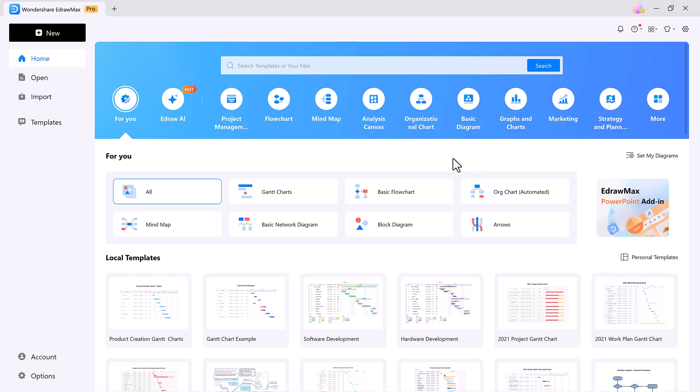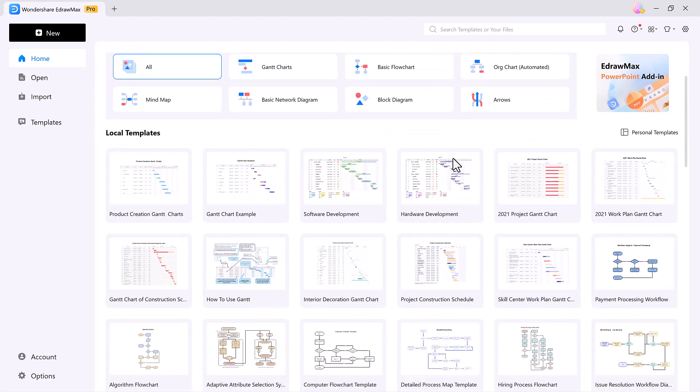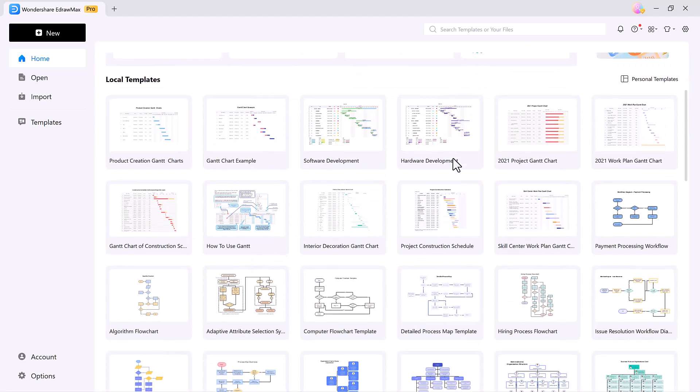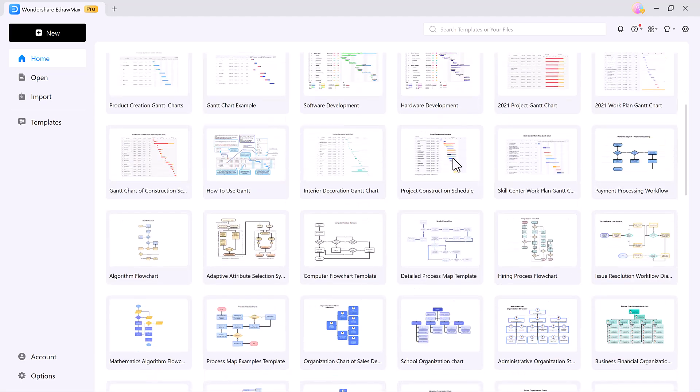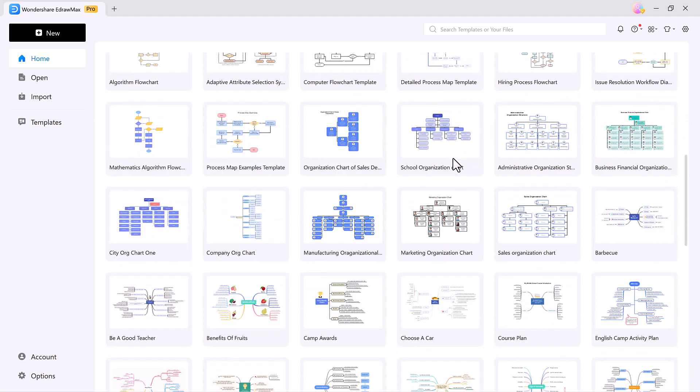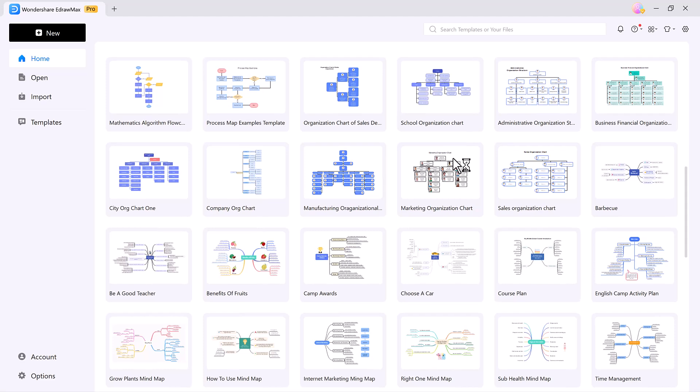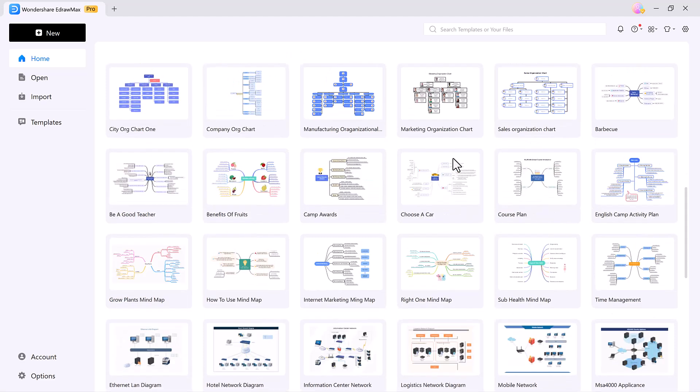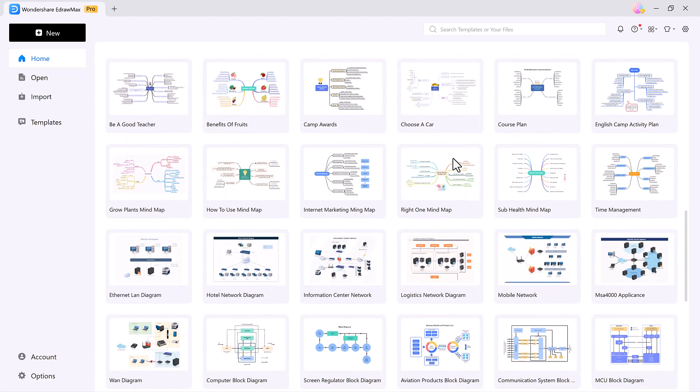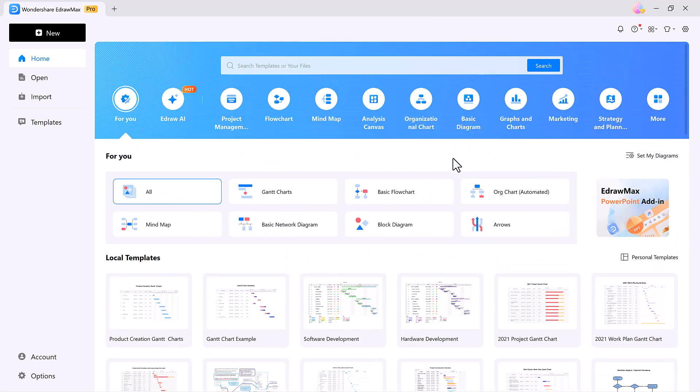Once installed, eDraw Max has a clean, intuitive layout that's easy to use. The left panel gives you quick access to templates and settings, while the main area shows ready-made designs for every need, from flowcharts to infographics, so you can start creating instantly.